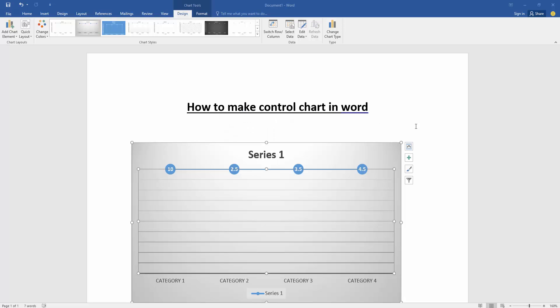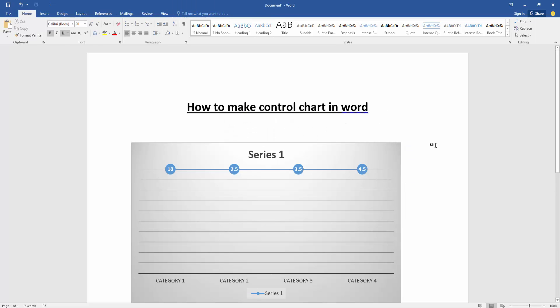Now we can see here we made a control chart very easily. I hope you enjoyed the video. Please like, comment, share, and subscribe to my channel. Thanks for watching.